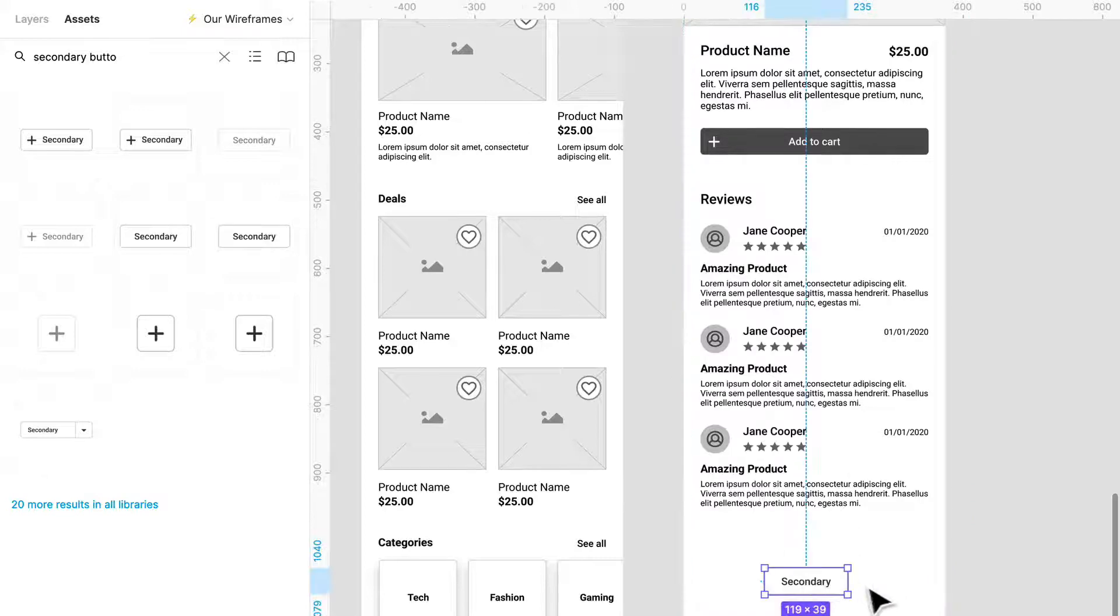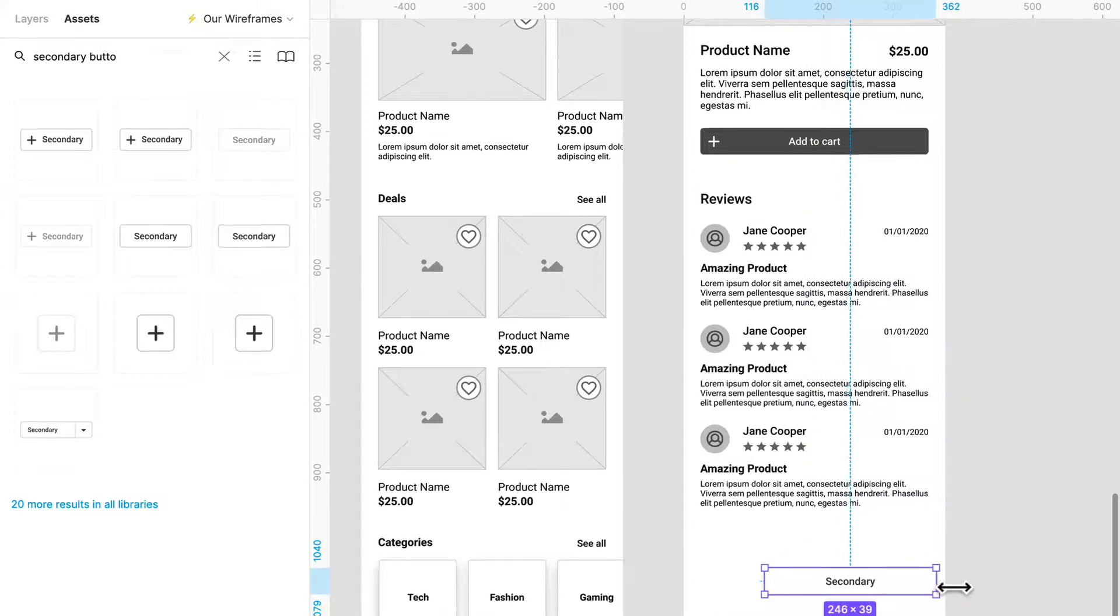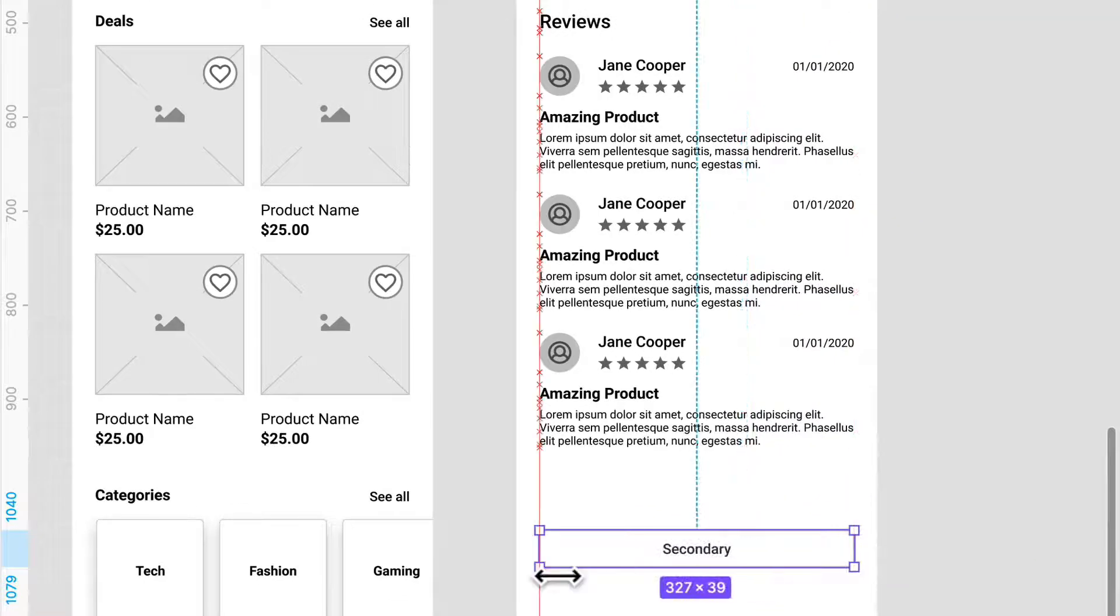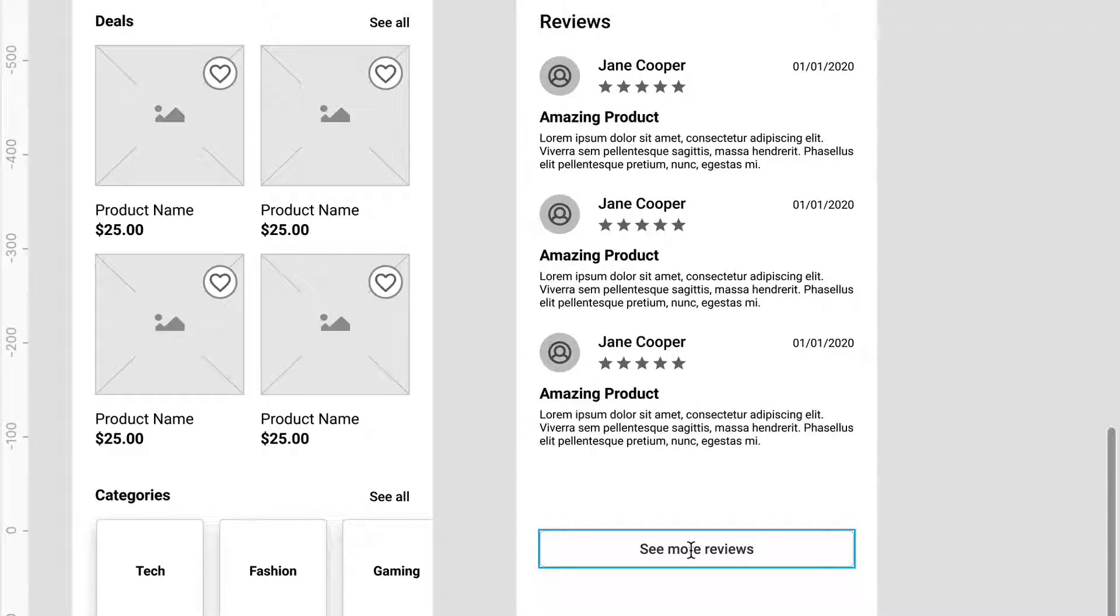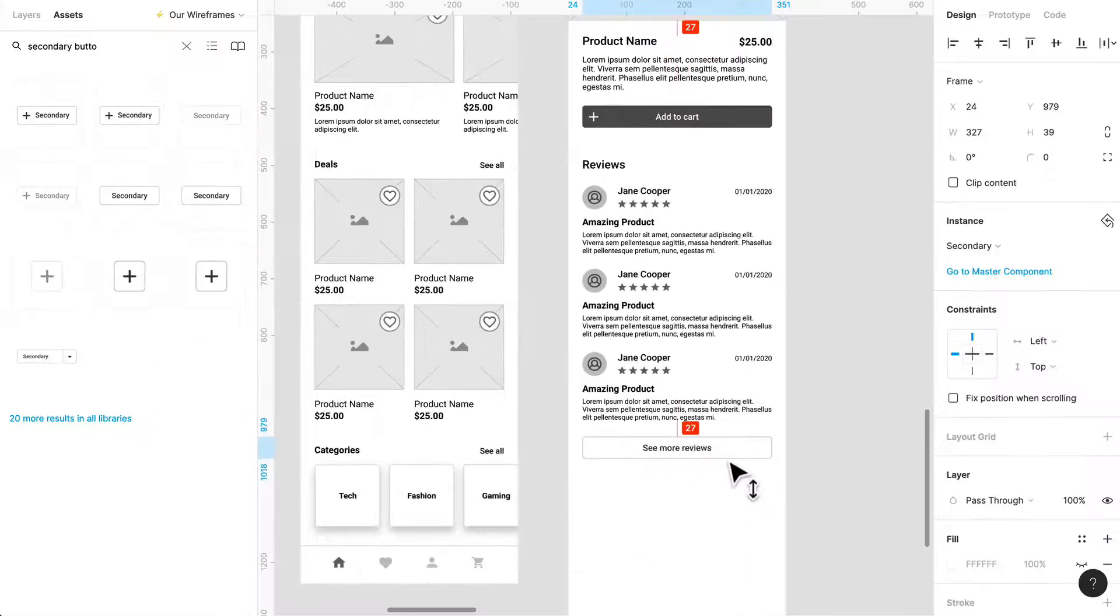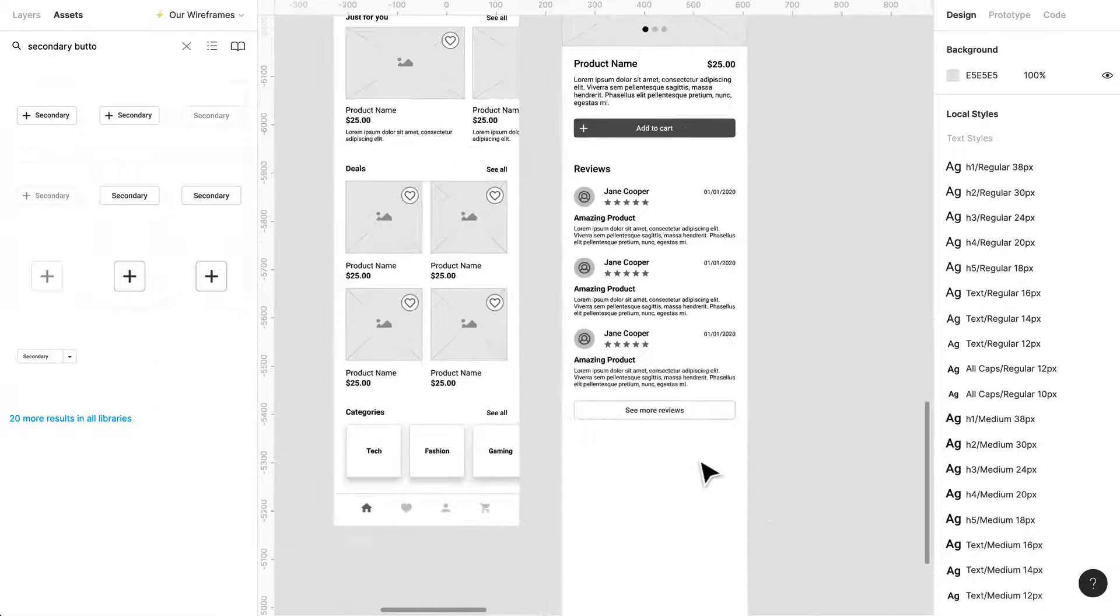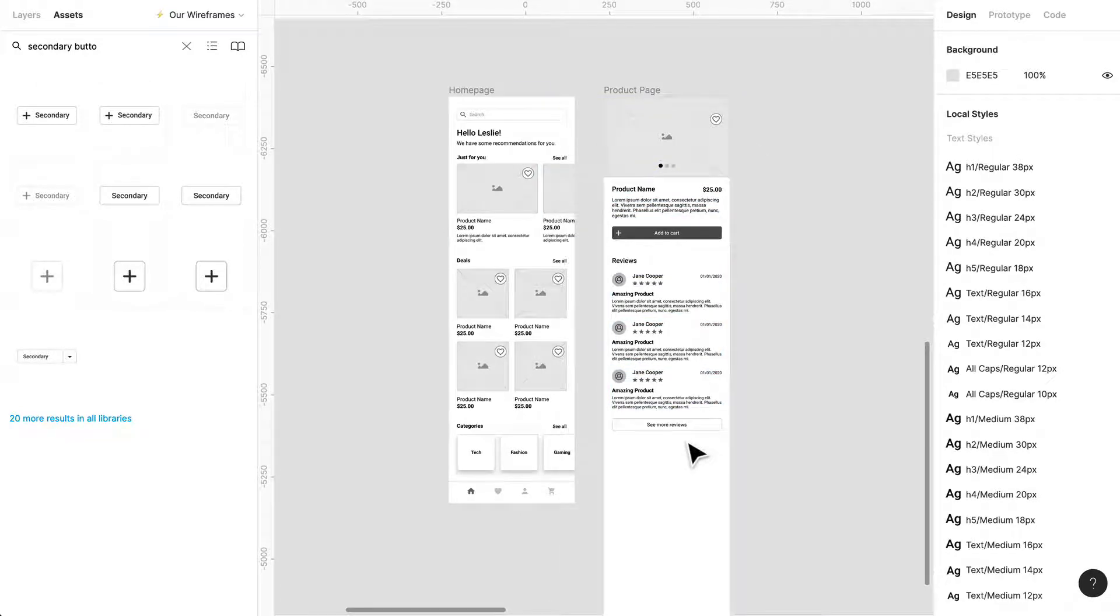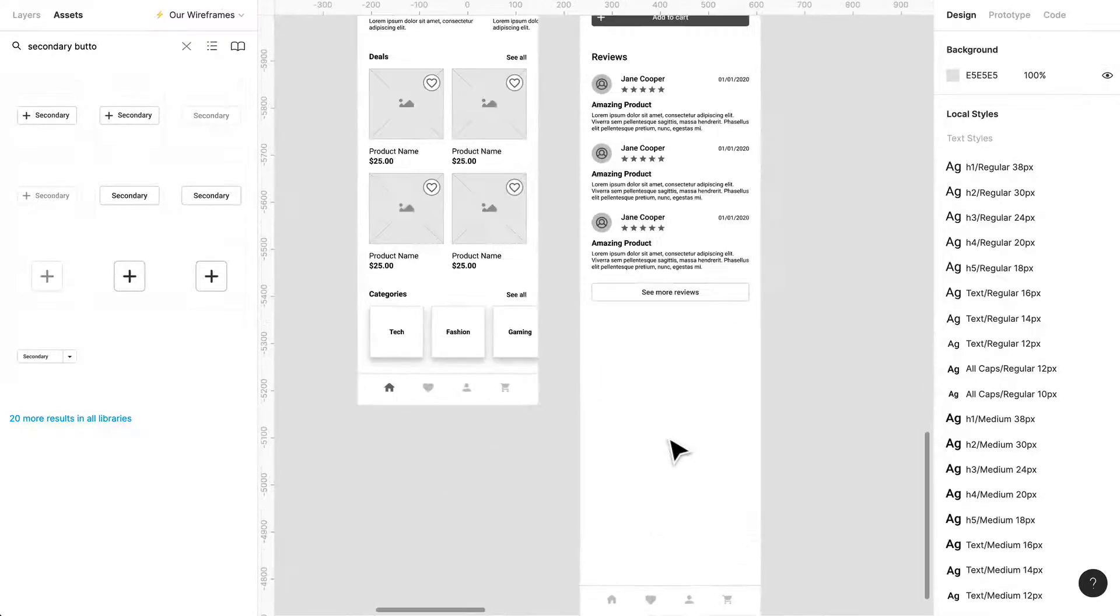But for now for our V1 or our version one we are just going to stick to this. So maybe like there's a secondary button and it says something along the lines of see more reviews. And there we go.